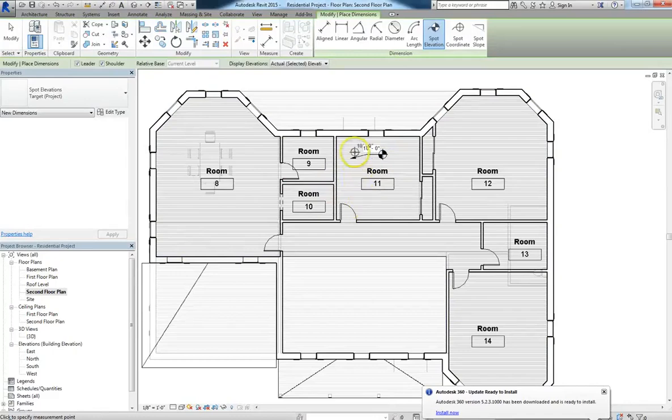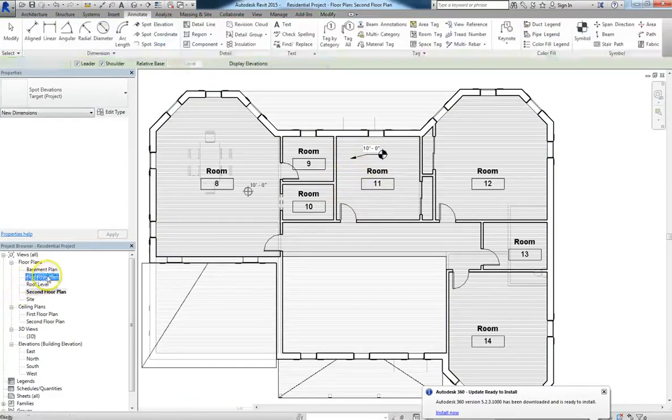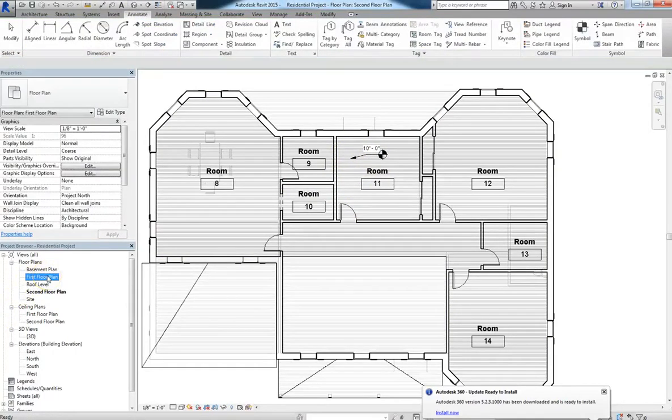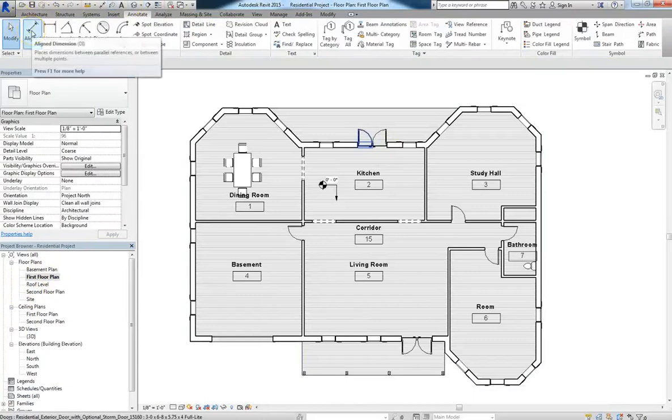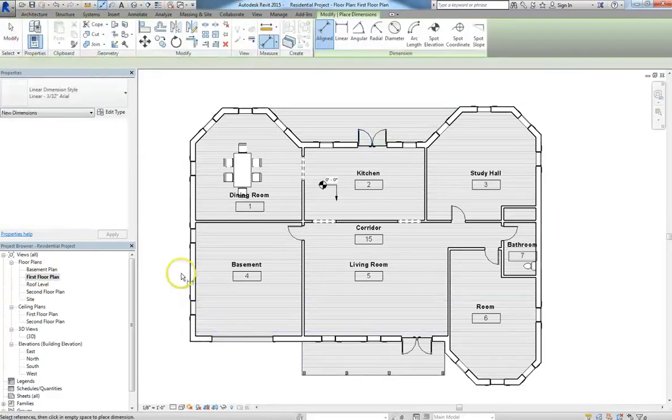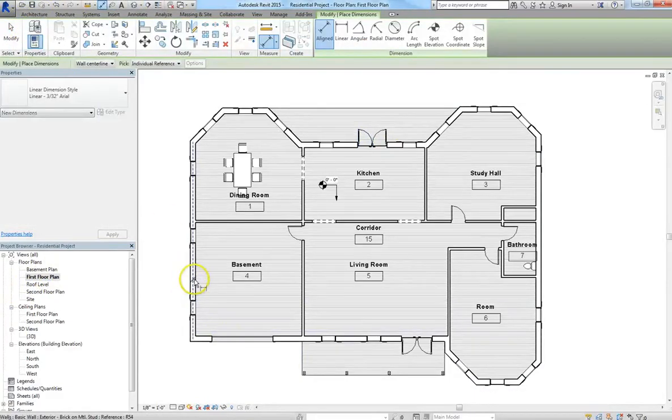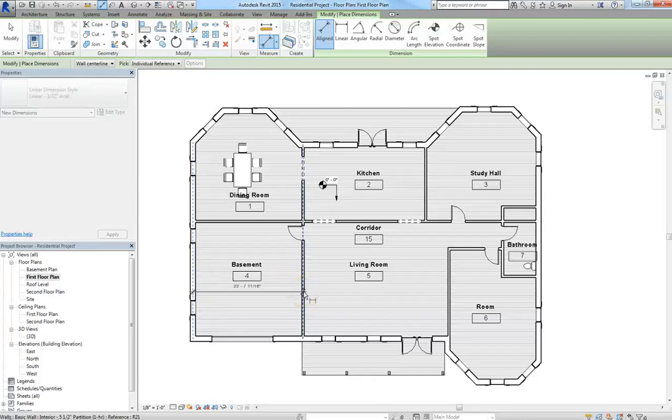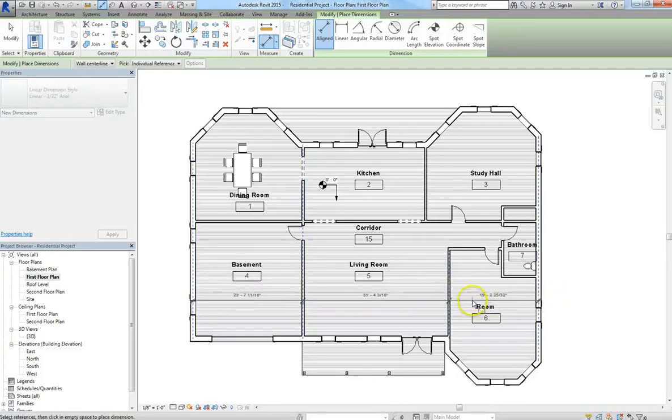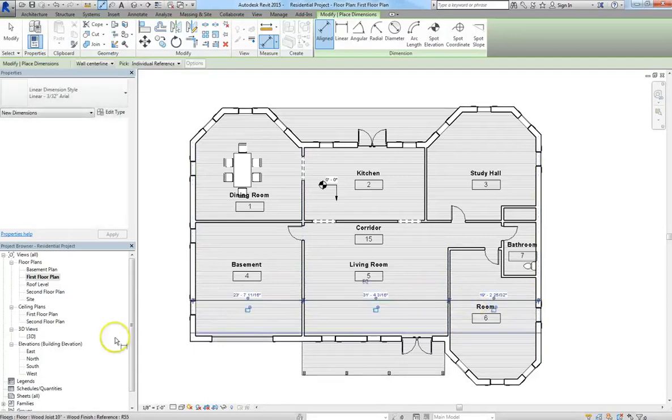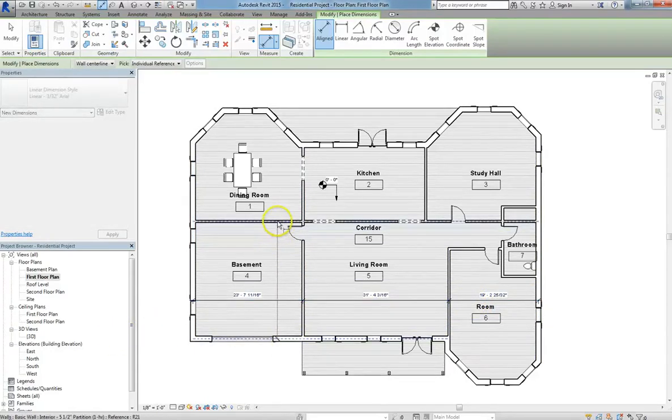And you can use any of the annotations in Plan, Section, or Elevation View. So I'll select Aligned. And personally, I like to have my annotations run all the way through. So what I'll do is just click my way through each room, which will give us each room's dimension, but all in a line.